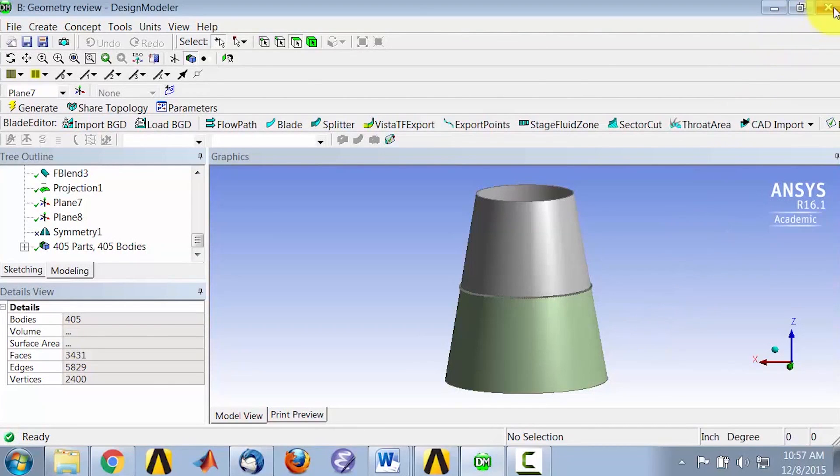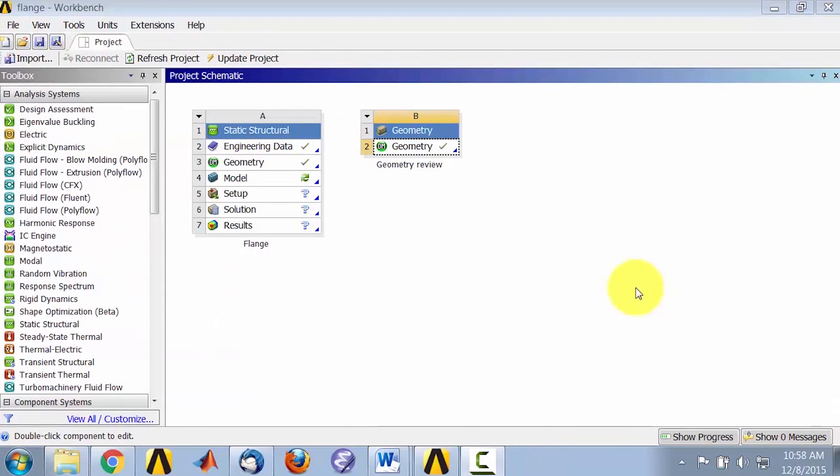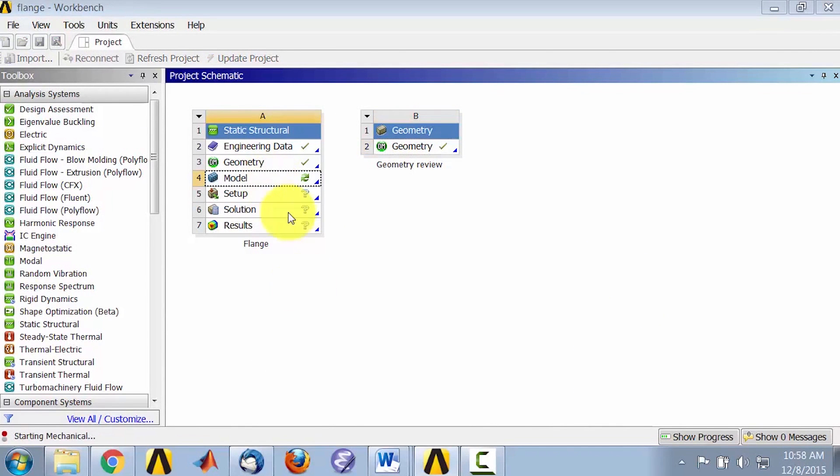Let's close out of Design Modeler and double-click on Model, and that brings up ANSYS Mechanical.